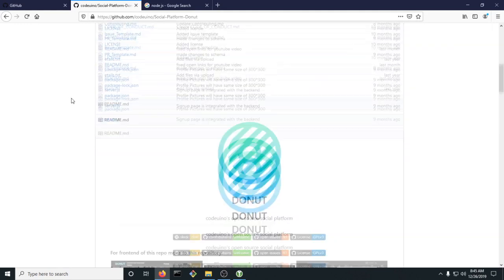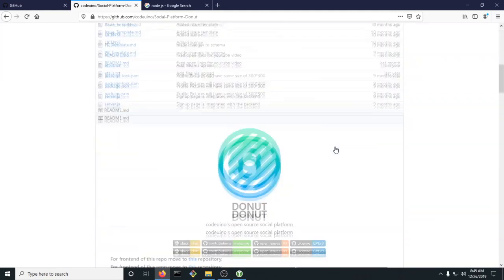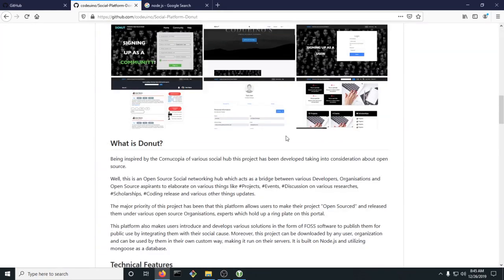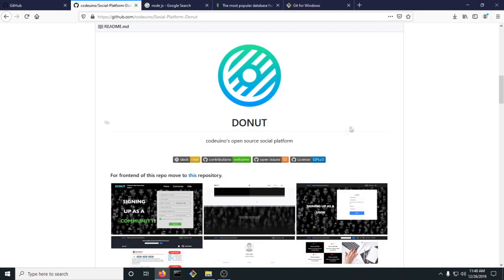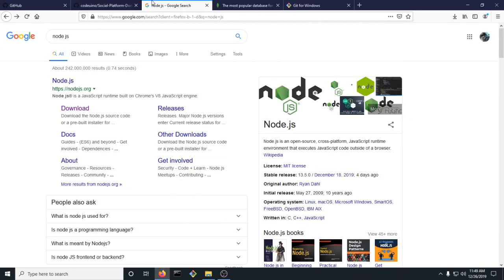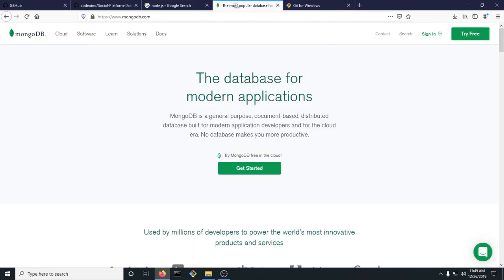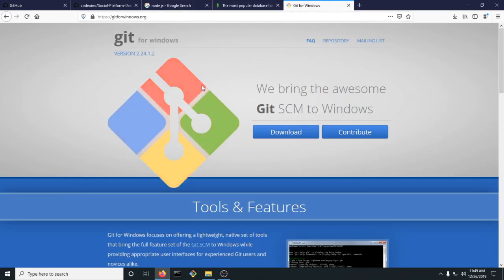Hello, today I'm going to be teaching you how to install Codeindu's Donut platform, so let's get into it. The required programs you're going to need to install Donut are Node.js, MongoDB, and Git for Windows if you're on a Windows PC — so Git Bash.